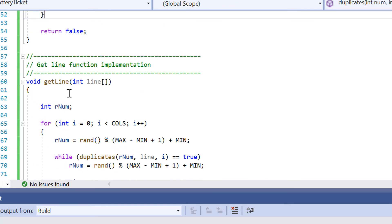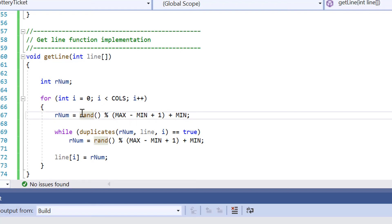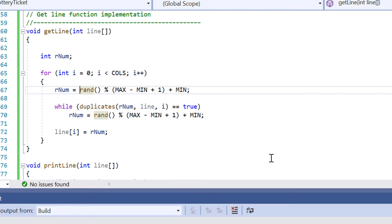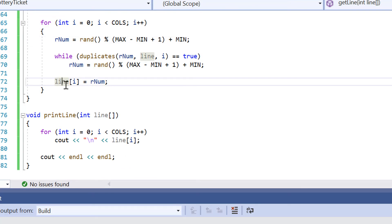And then inside the get line function, this is the bread and butter of the code where it's actually generating our random numbers using this rand function here that we've called. So inside this for loop here, we're actually generating our random numbers. And it's also using a while loop to help us generate our random numbers. And then it's sending it to this variable here called line.